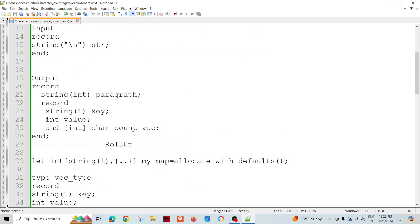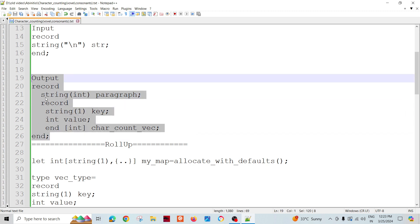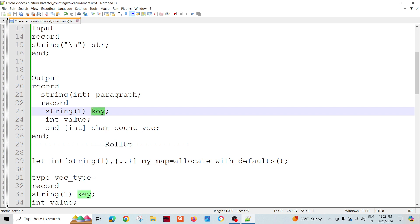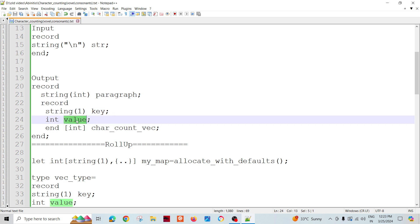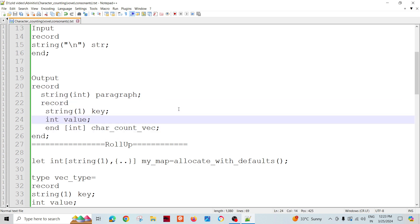I need to manipulate this, so my output record would look like: the paragraph as the entire input string, and a vector as the output parameter. For the vector key, I am taking the vowel letter, and the value is how many times it appears in the entire paragraph.